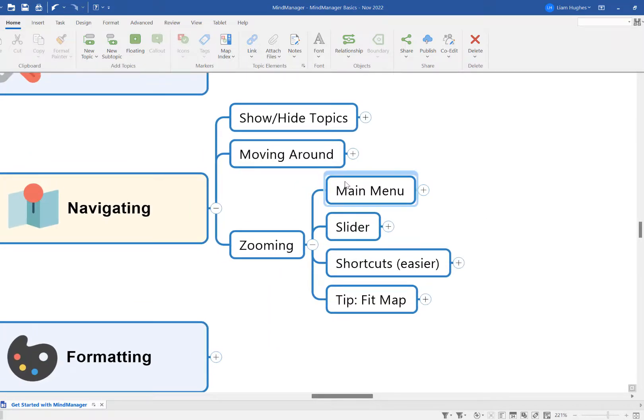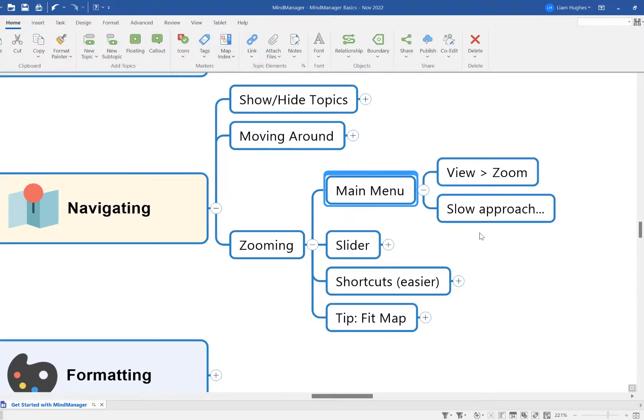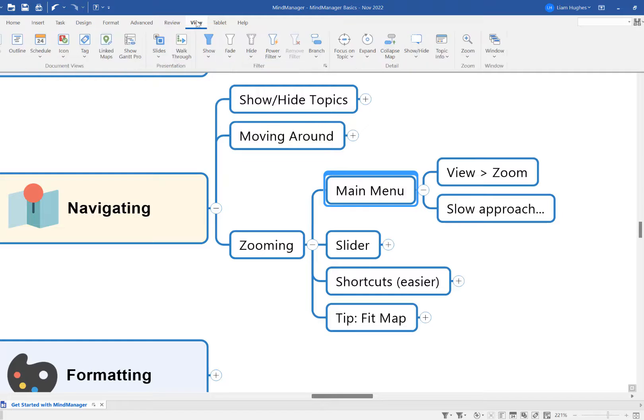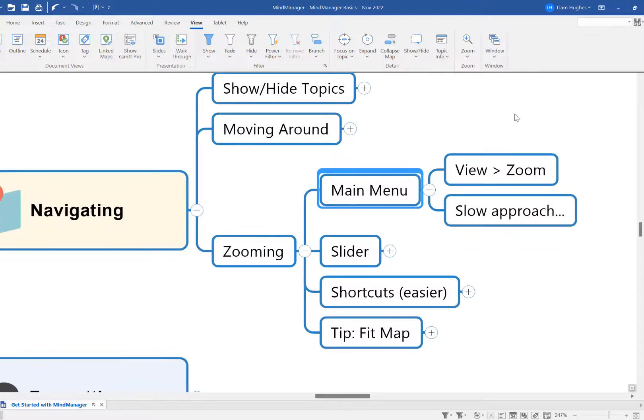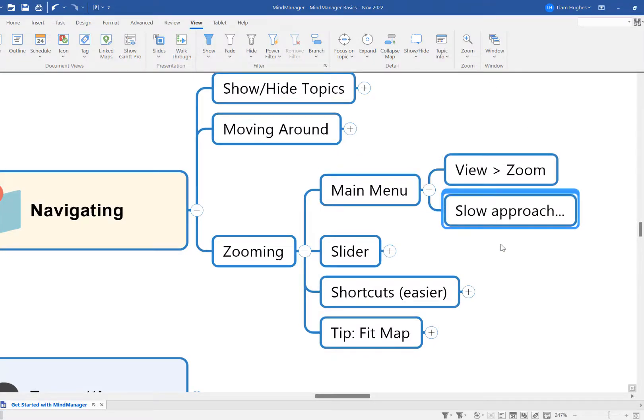I'm going to start with what I think is the worst option for zooming, which is up here in the main menu. So you can go up into the main menu, come along here and say View, and then you come all the way along here and you see Zoom, and you can say Zoom In. That was a long way to go to just zoom in one touch. So it's a very slow approach—it's probably not what you're going to be using day to day in MindManager.